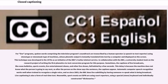Sometimes the captions of live broadcasts, like news bulletins, sports events, live entertainment shows, and other live shows, fall behind by a few seconds. This delay is because the machine does not know what the person is going to say next, so after the person on the show says the sentence, the captions appear.